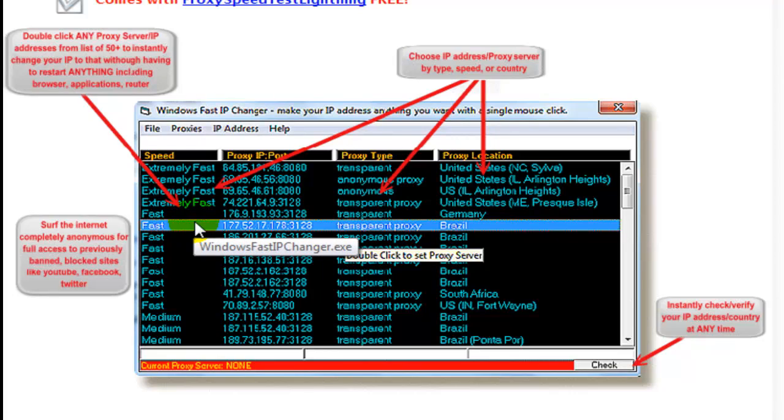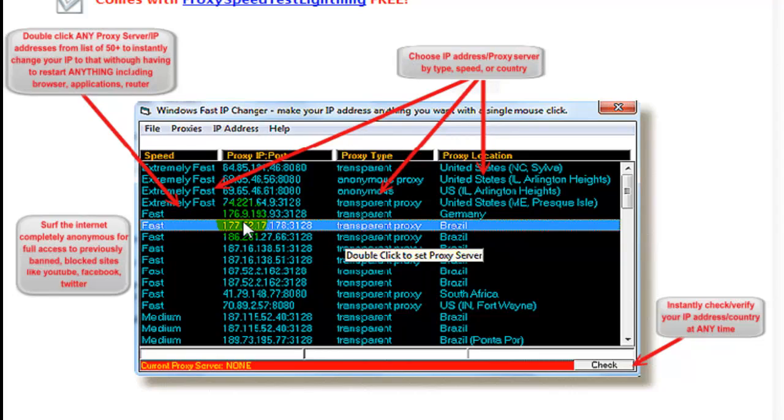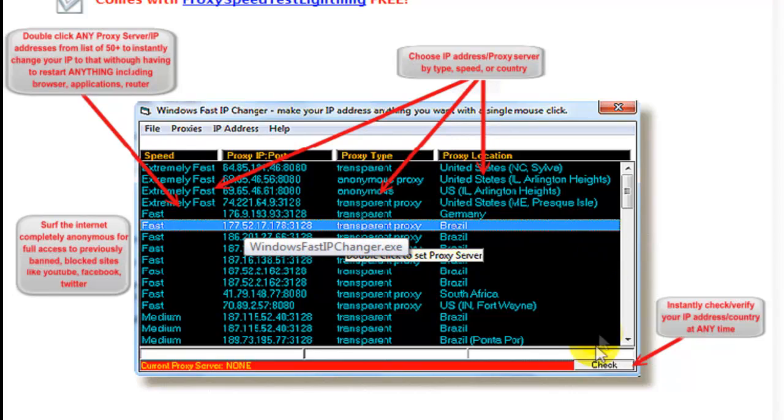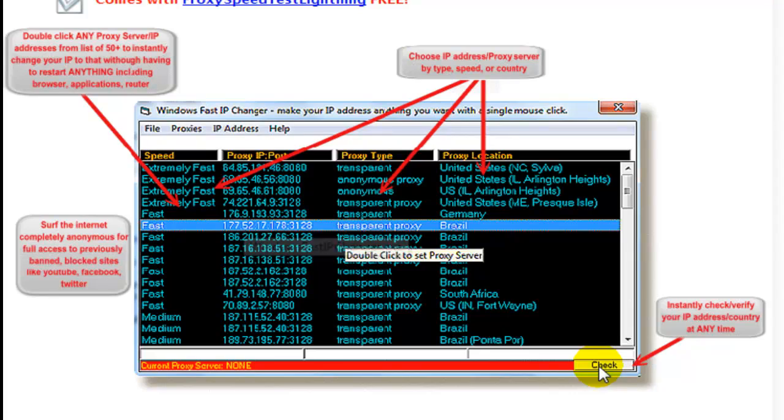So in some countries these websites are blocked. This way if you are in one of those countries you can use this software to anonymously access these websites without being left out. Now if you need more proxies all you have to do is click the check button and it instantly checks and verifies your IP address country at any time.